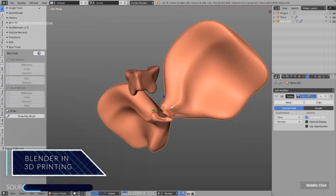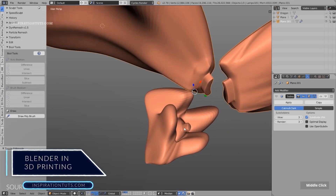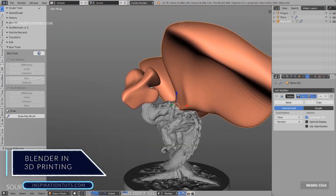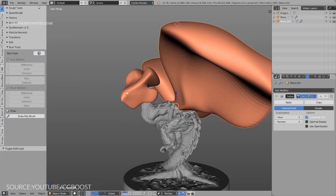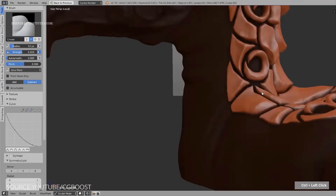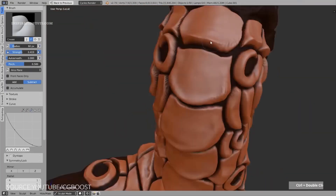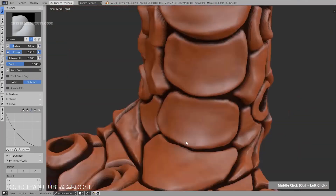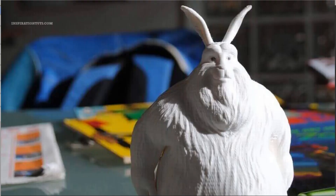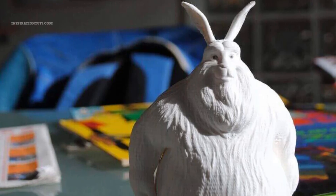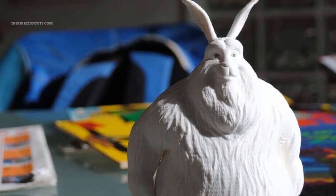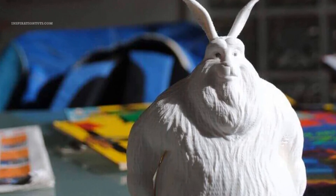Blender has supported 3D printing models since 2002. However, when Blender version 2.67 was released, 3D printing became even more accessible and powerful than ever before, thanks to the 3D printing toolbox and real-time mesh analysis features. In the last couple of years, a lot of tools and features have been added to Blender that can directly and indirectly help you to print better 3D models.